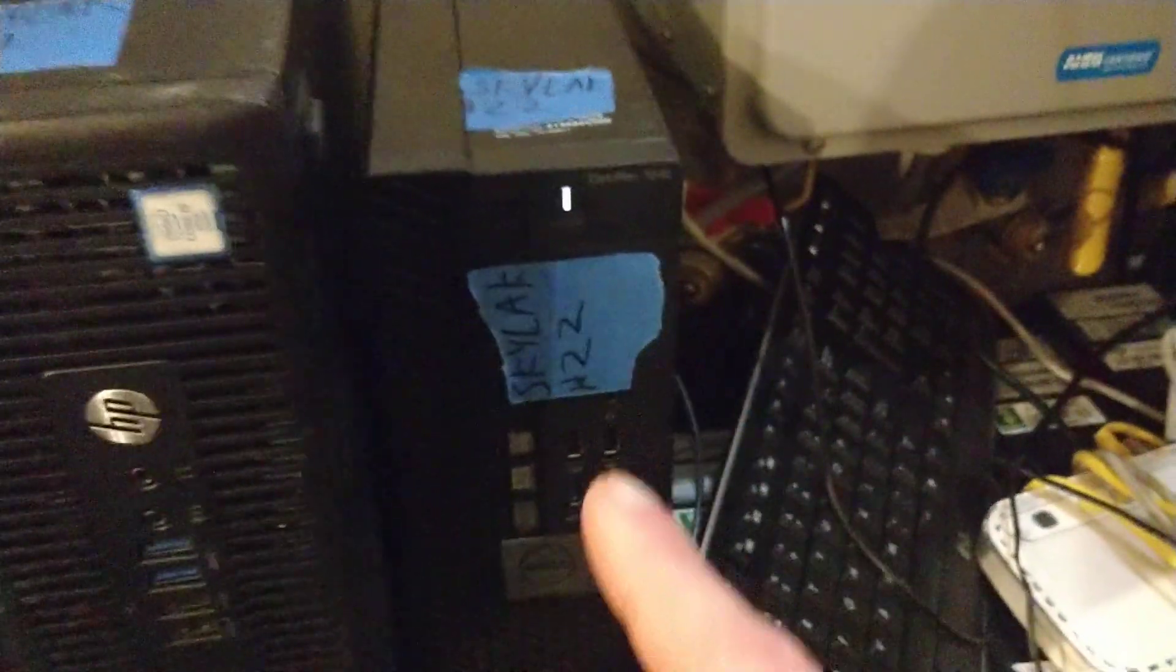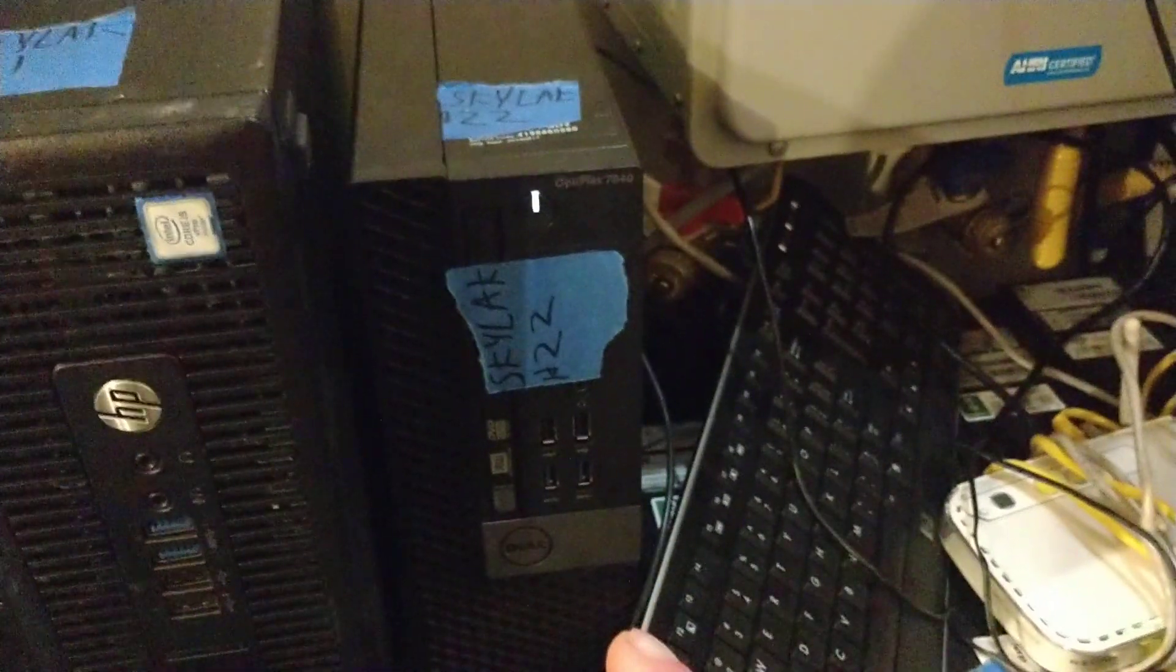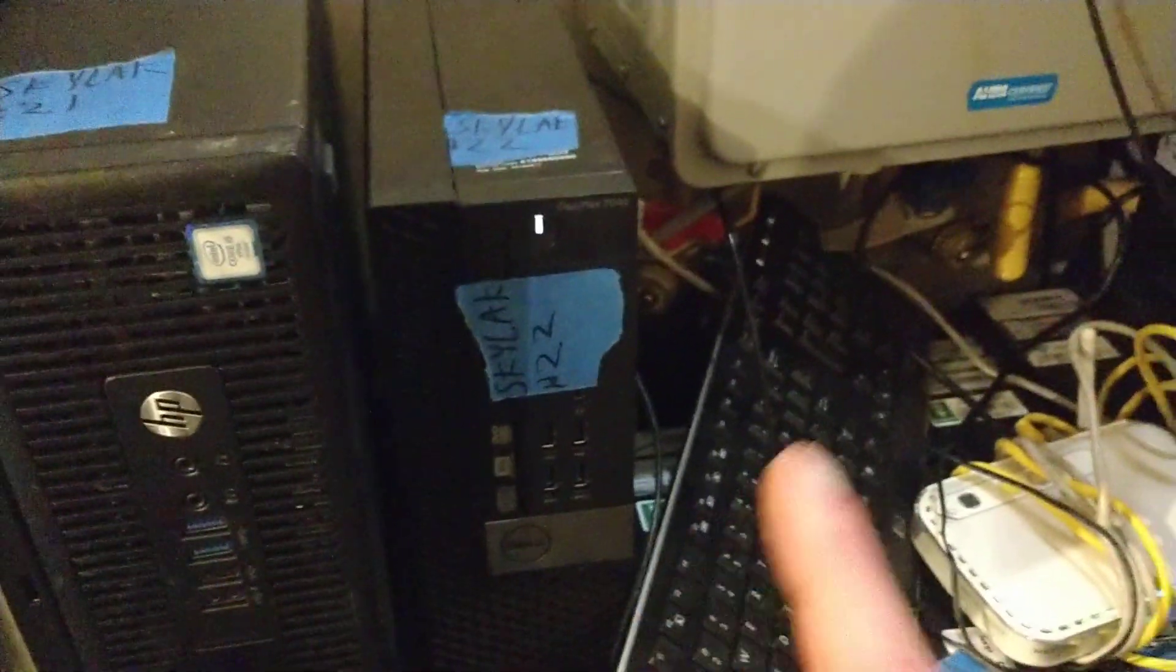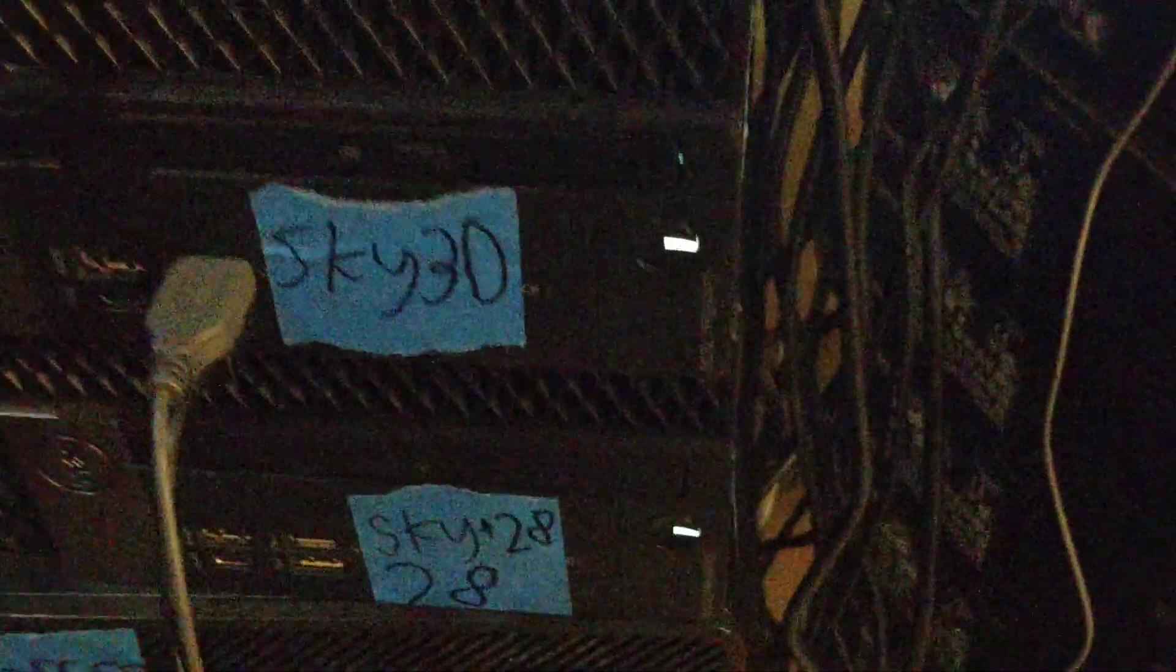I have three different models. The 7040, right there, takes BIOS 1.5.9 in order to unlock vCore. The 7050 takes BIOS 1.8.2 and the 5040 takes 1.4.5 I believe. Check the video description.